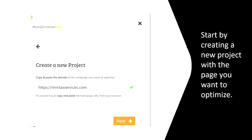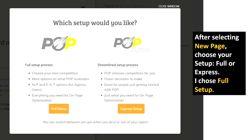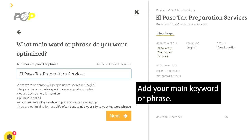In this case it's a tax service site that I created a few months ago. I'm using the tax website from a previous video on keyword research, and I'll leave a link for that video in the description below. After confirming the domain name and naming the project, I click next. After selecting new page, choose your setup — full or Express. I chose a full setup because I can choose my own competitors and I have everything I need on the page for page optimization. Here you add your main keyword or phrase; in this case it's El Paso tax preparation services.